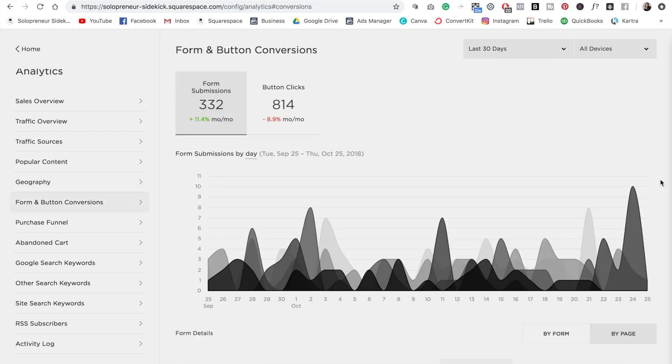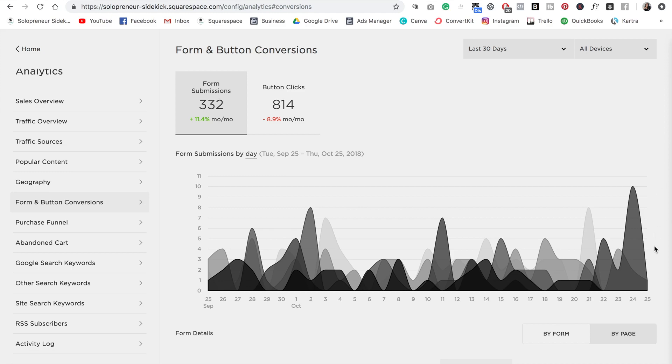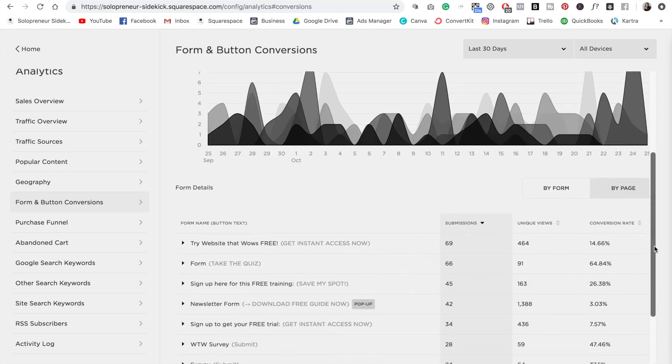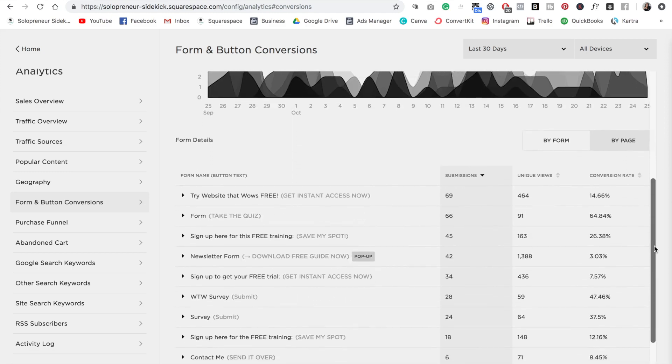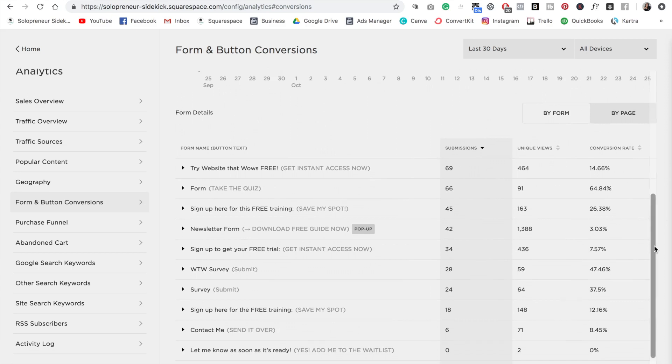Then we have form and button conversions. So if you are using any of the Squarespace forms, you can actually scroll down here to the bottom and see how these forms are performing. So for example, it's going to give you a breakdown of how many people have viewed the page, how many people actually submitted the form, and then what your conversion rate is.